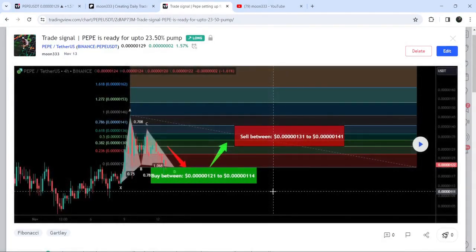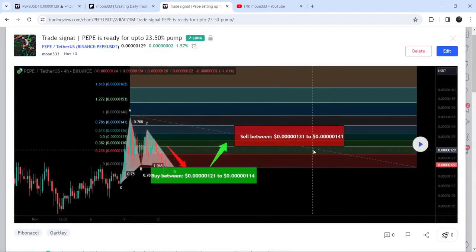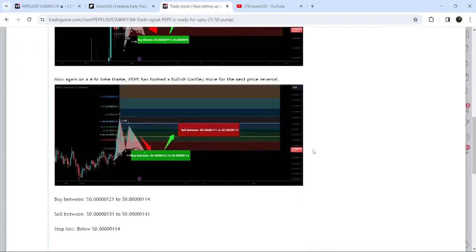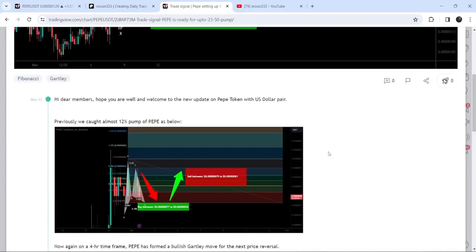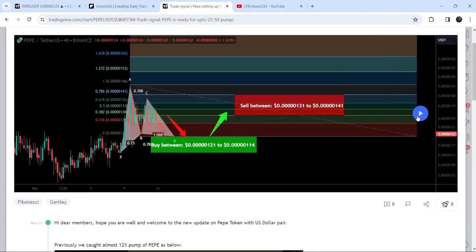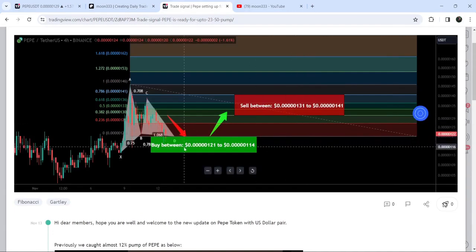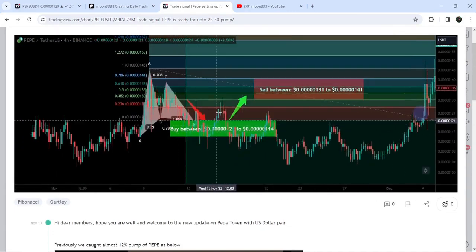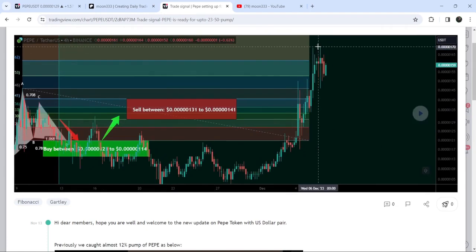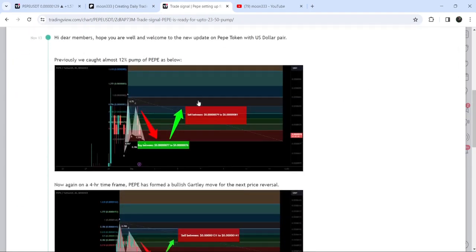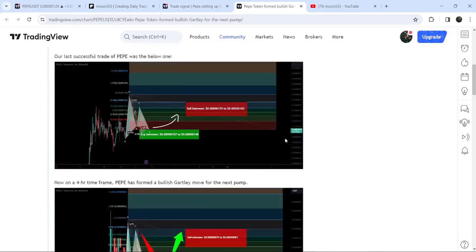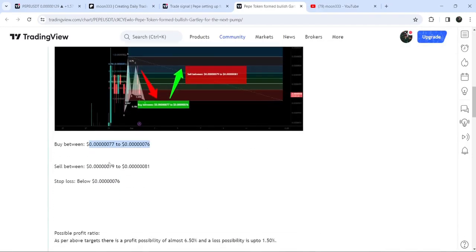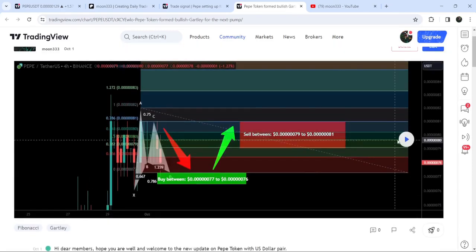Before that, I shared this harmonic bullish reversal Gartley pattern on the 13th of November, also formed on the four-hour time frame chart. This was the complete trade setup — this was the buying zone, this was the sell-target zone, and this was the stop loss. If I play this chart you can see that the price started a very nice reversal and reached the sell-target zone, and then we had a bigger pump.